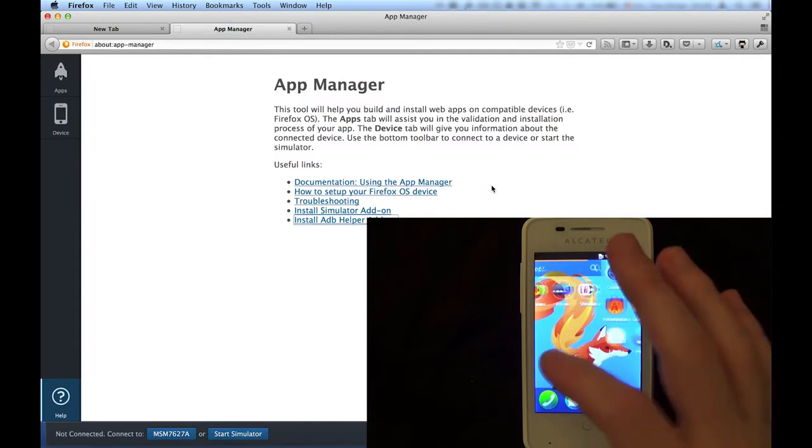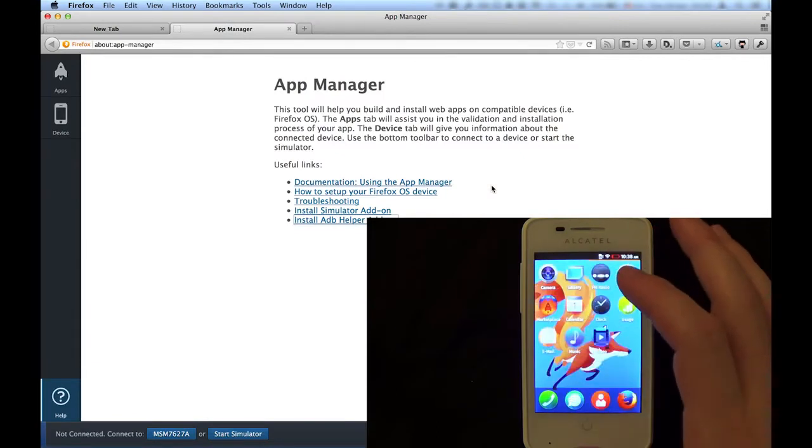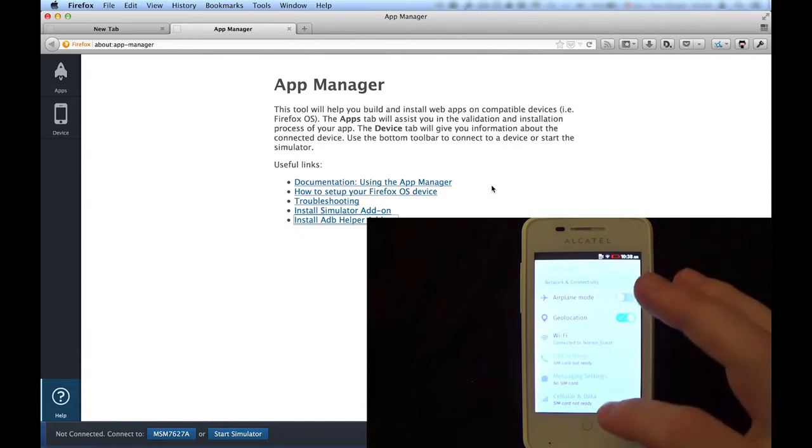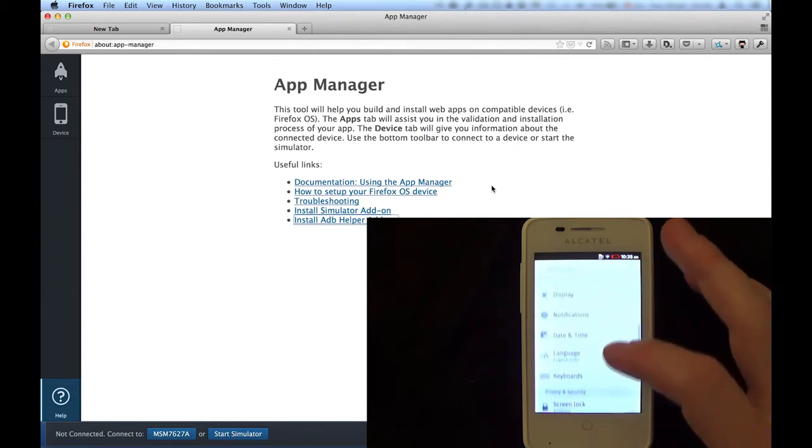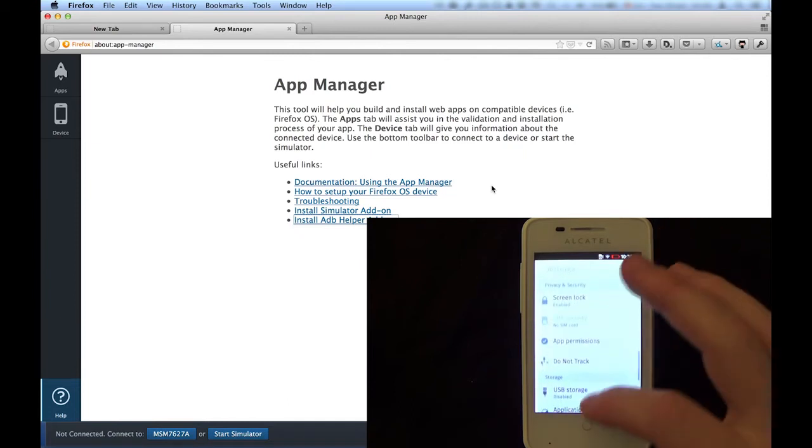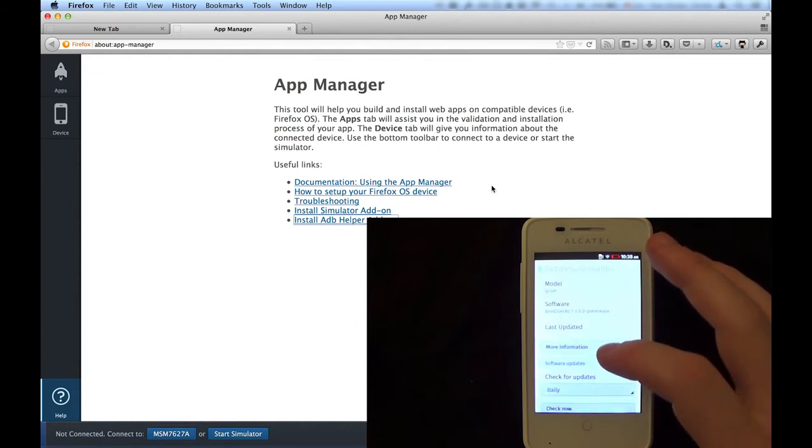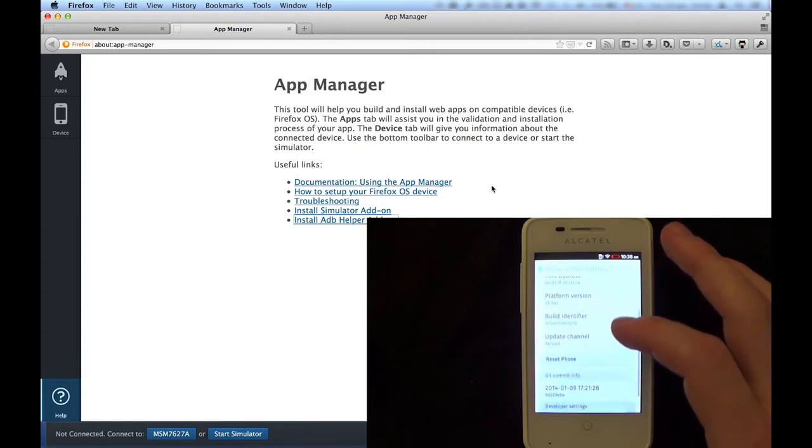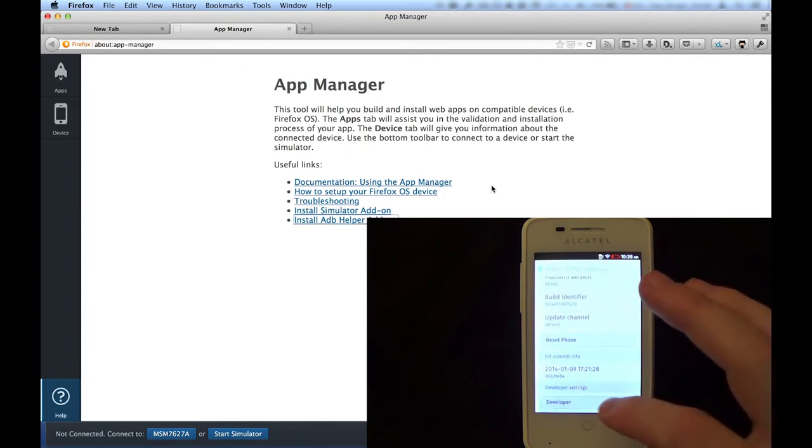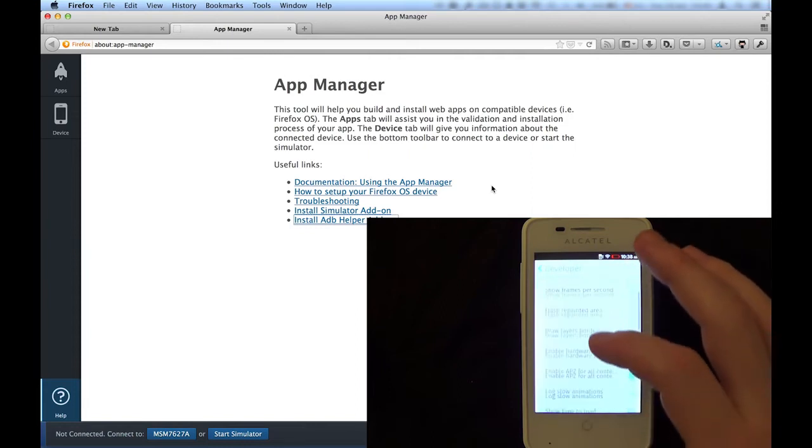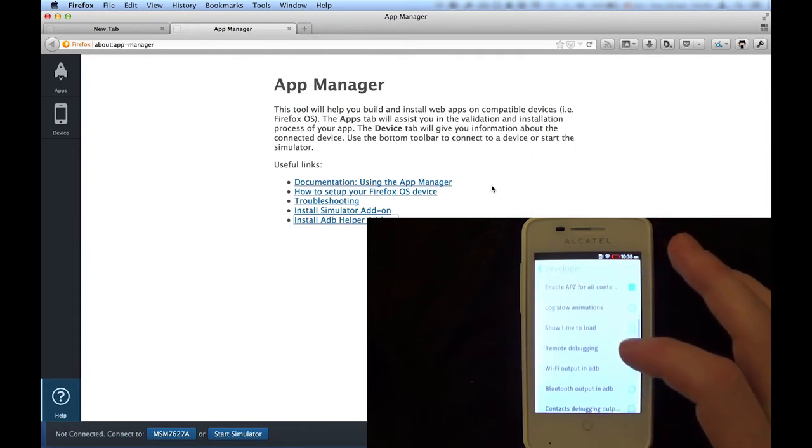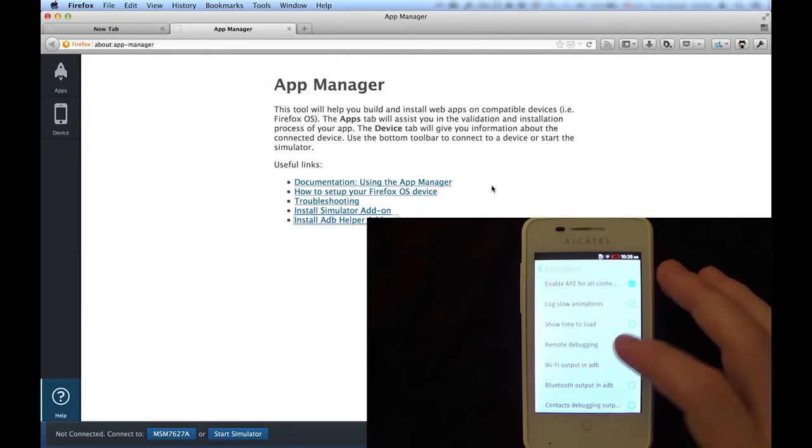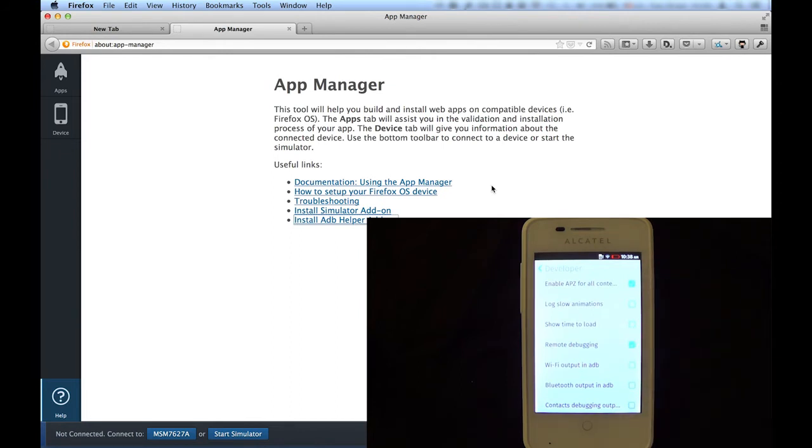We enable incoming connections in the Settings app. Scroll down and go to Device Information. Then select More Information and go into the Developer menu. After clicking Enable Remote Debugging, we're now ready to connect the device to the computer with a USB cable. You'll only need to execute these steps the first time you want to set up a debug session.